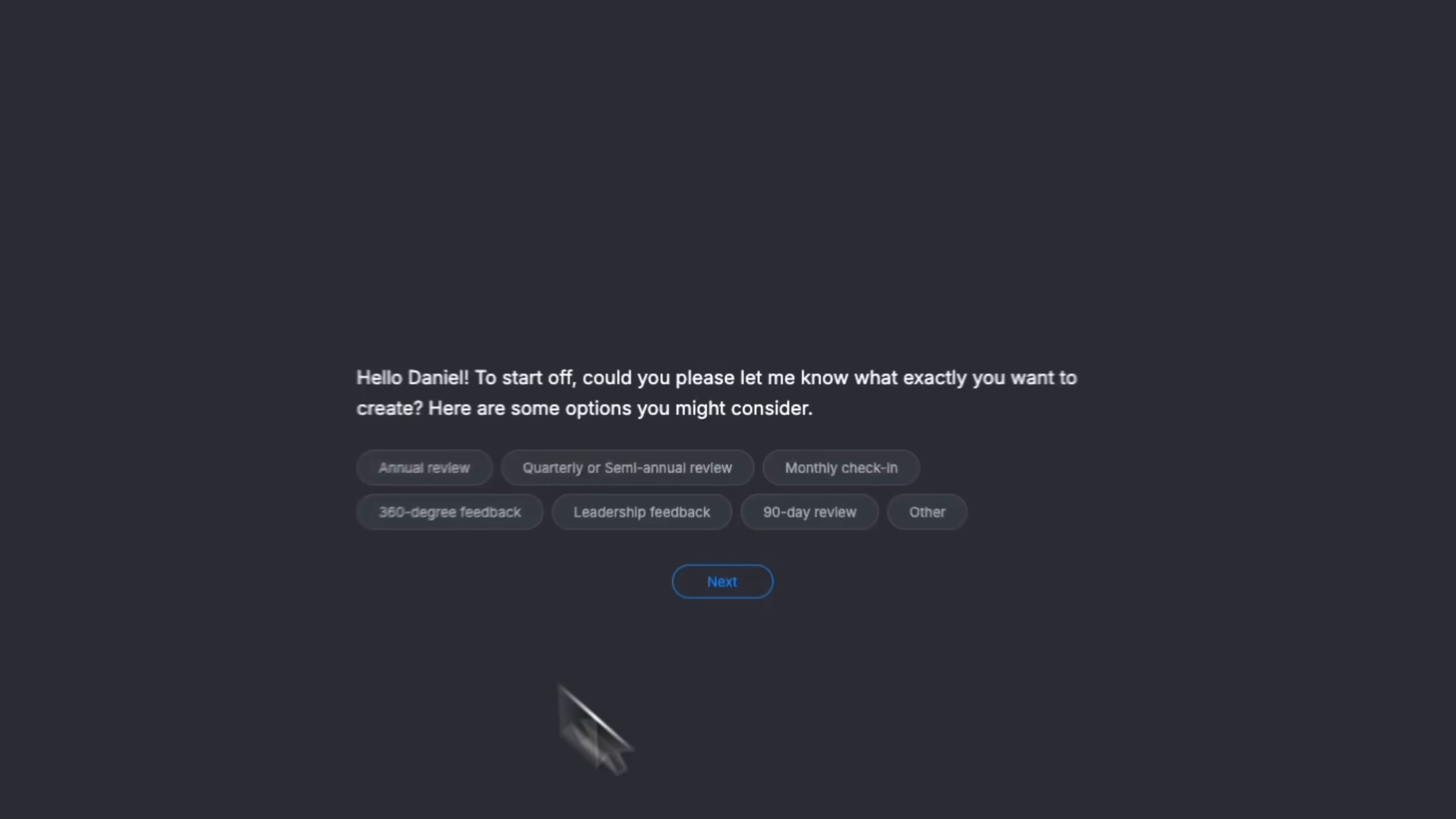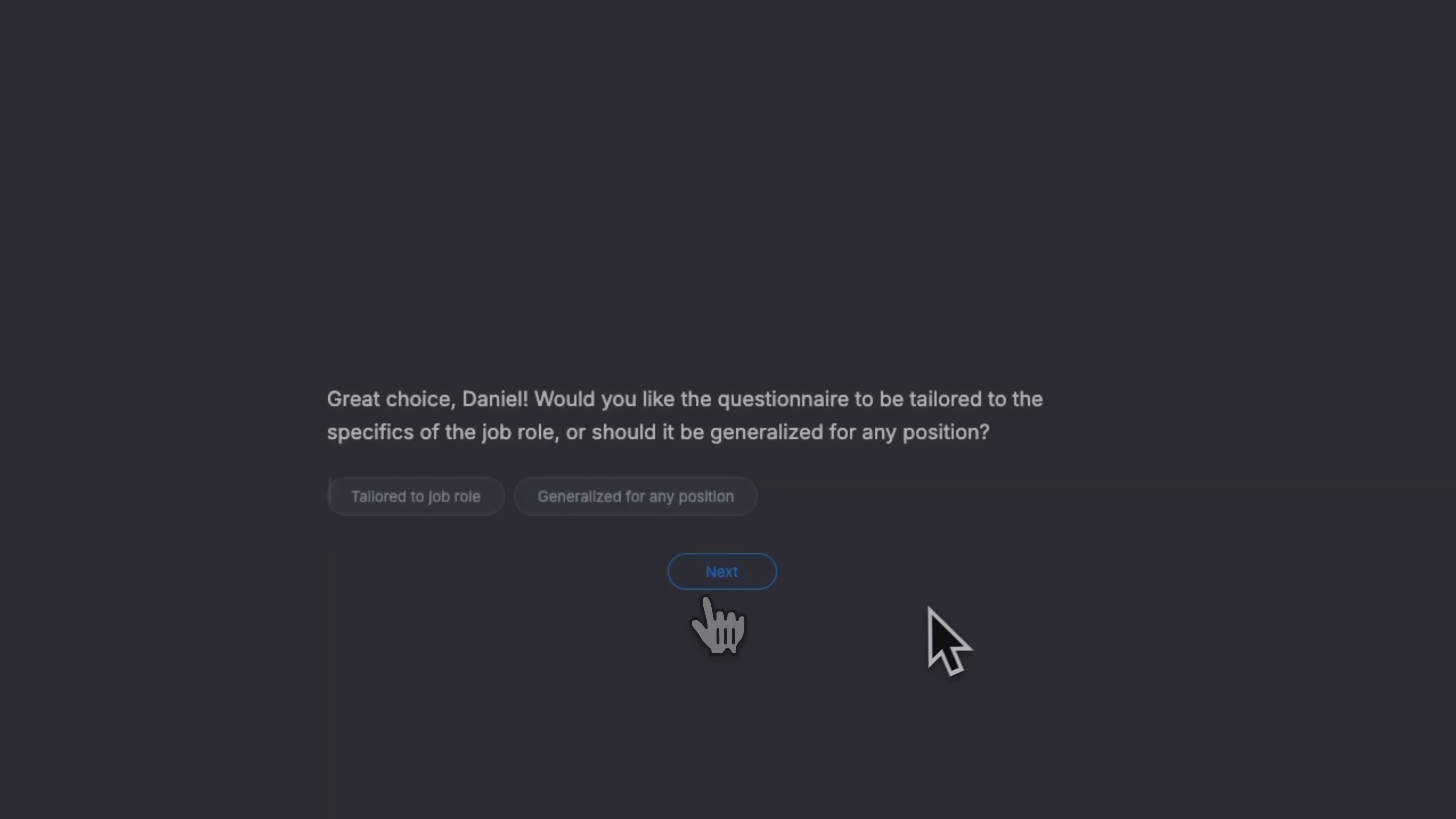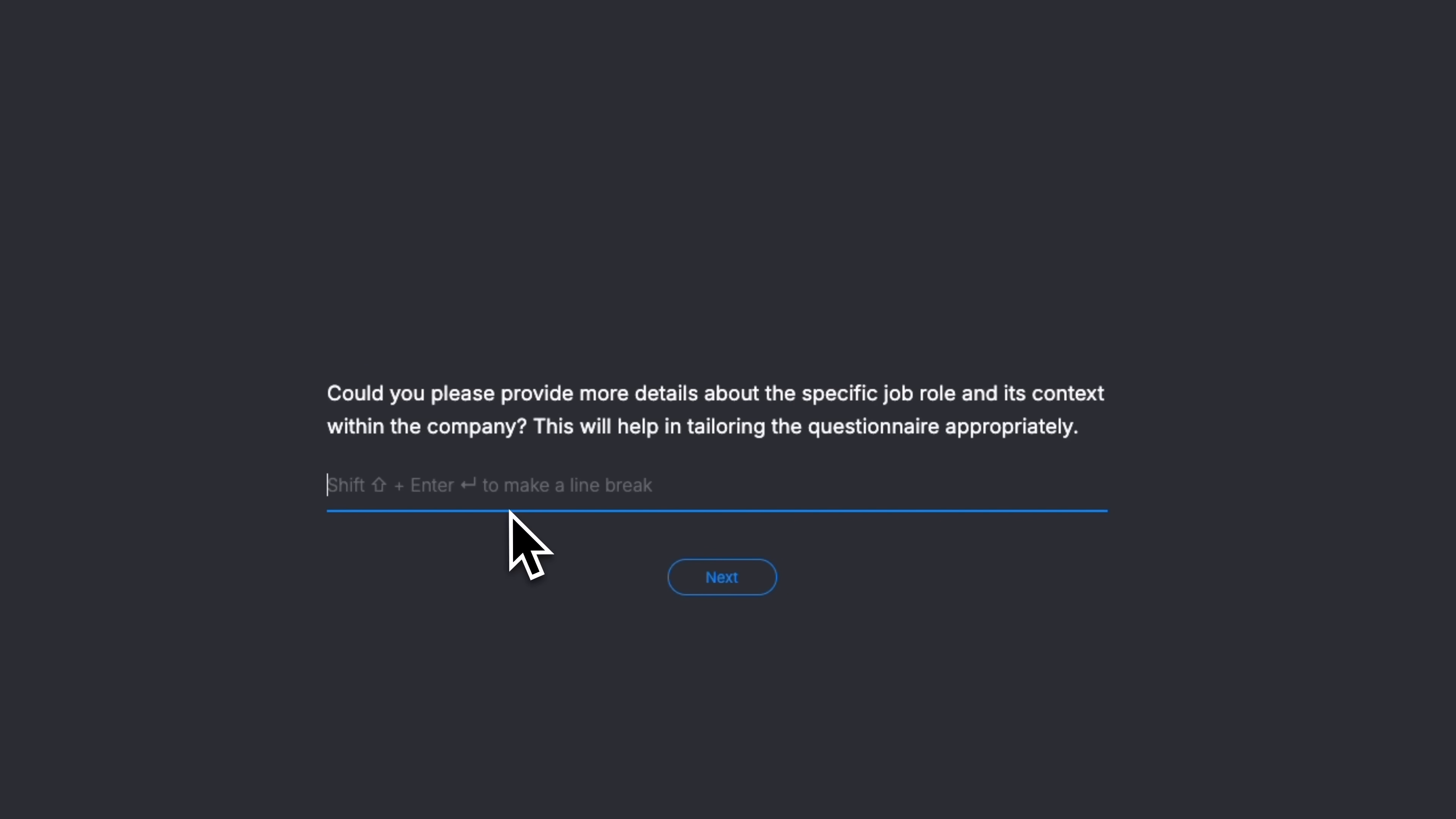The system asks me what kind of review I want to create and shows different options. For these demo guides, I'll choose an annual review. Then it asks if I want a universal questionnaire for everyone or one tailored to specific roles. I'll go with tailored for job role, so we can see how the AI builds personalized questions using organizational data from the people module.